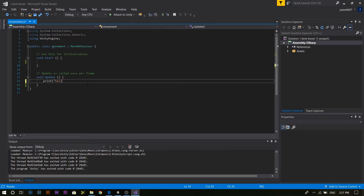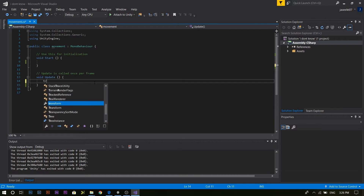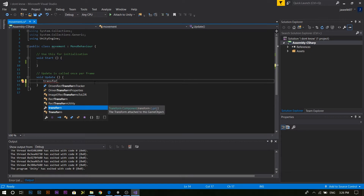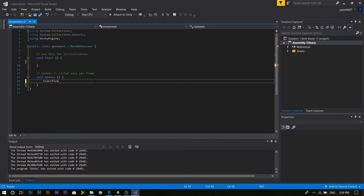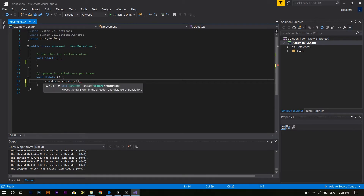Let's move the cube here. Now let's go to the continuous update with a new program. We have the program at the start of the update. Now we have the same code as Transform. Give it a tab. We can use Transform.Translate — we can use this function. This is Vector3 translation: Move the Transform in the direction and distance of translation.